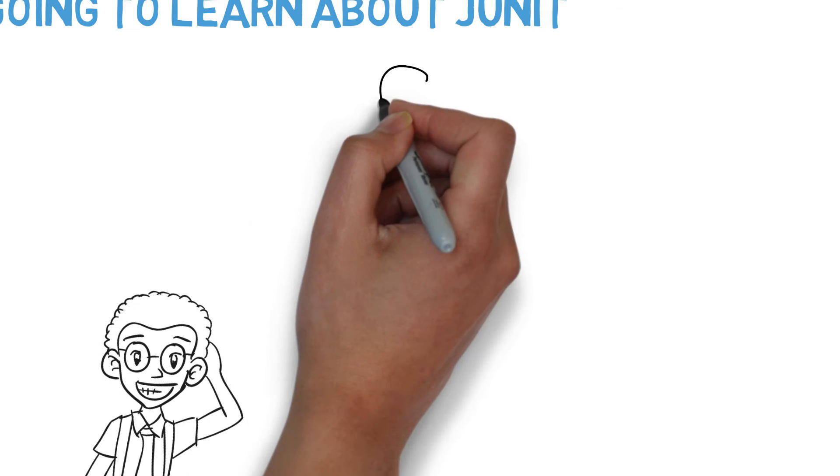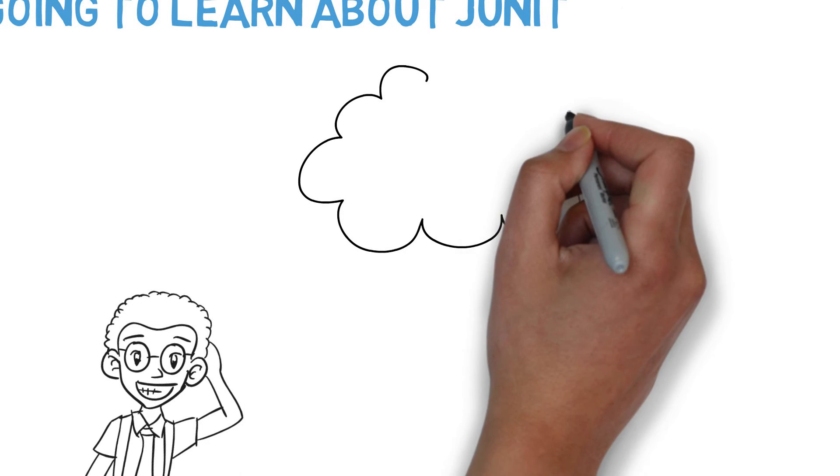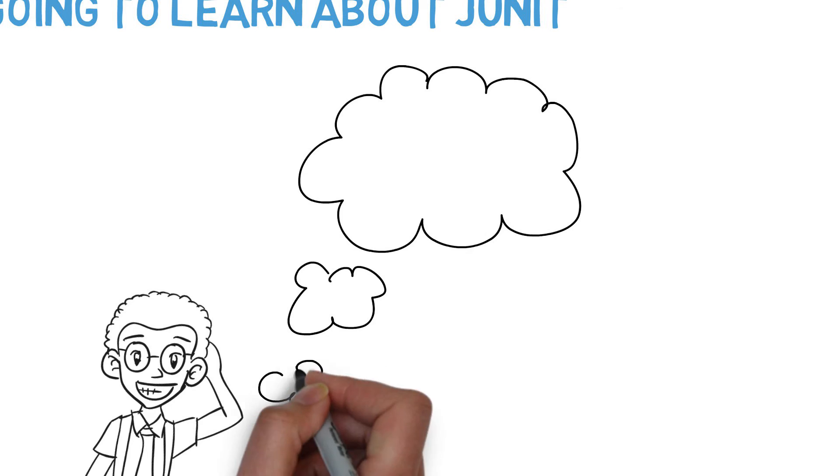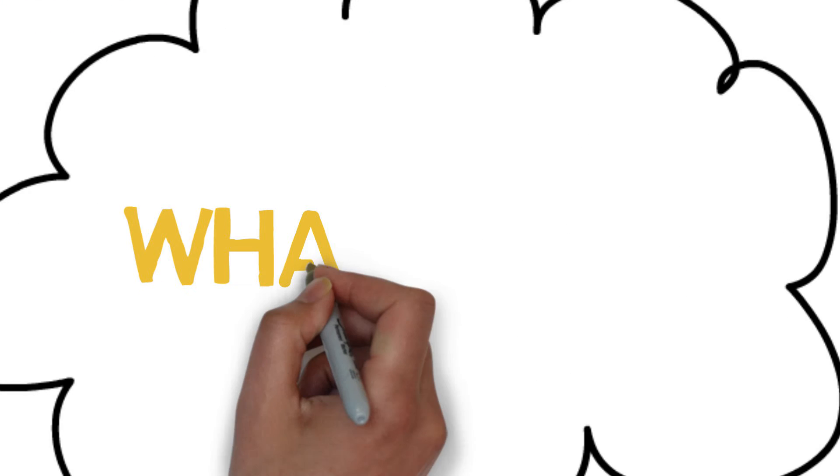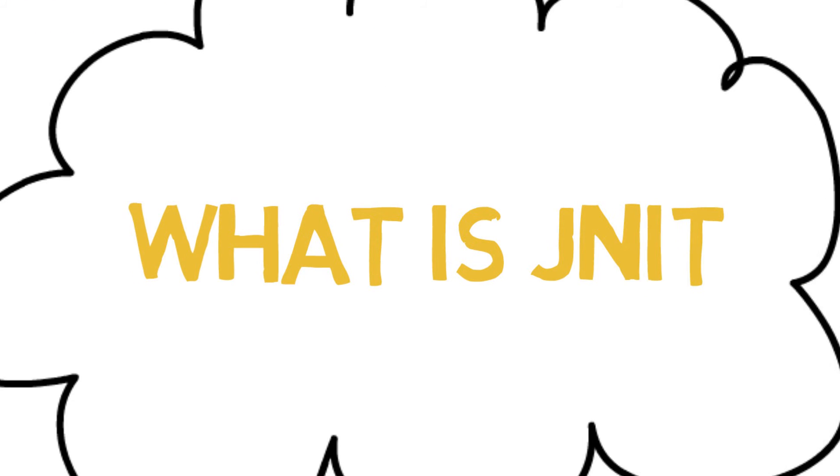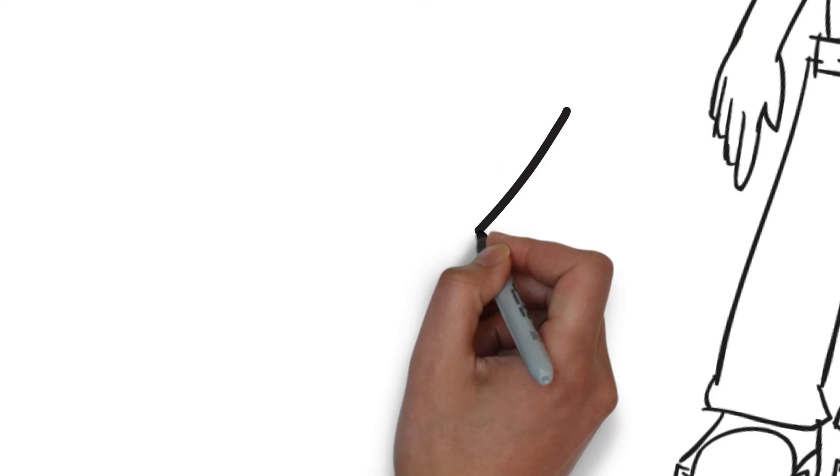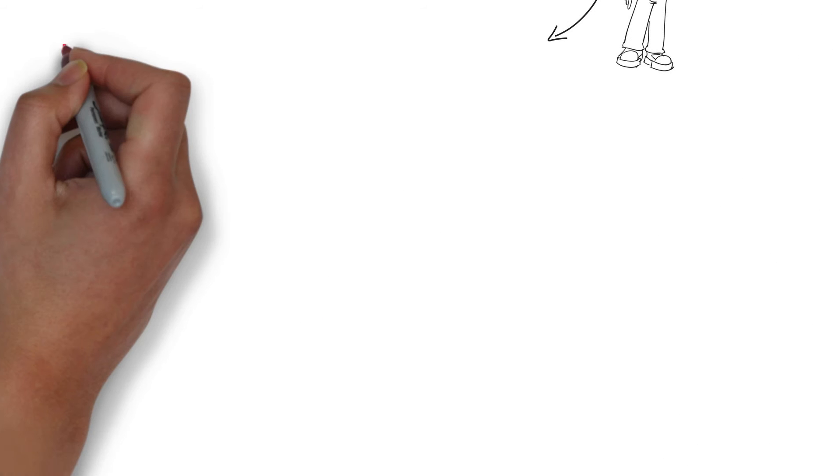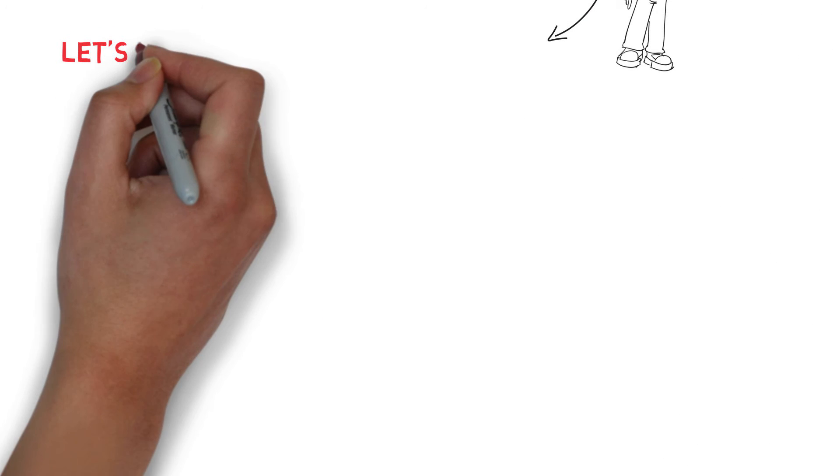And if you are confused and not sure what is JUnit, then don't worry. I will cover every single thing you need to know about JUnit and how to test Java applications using JUnit.